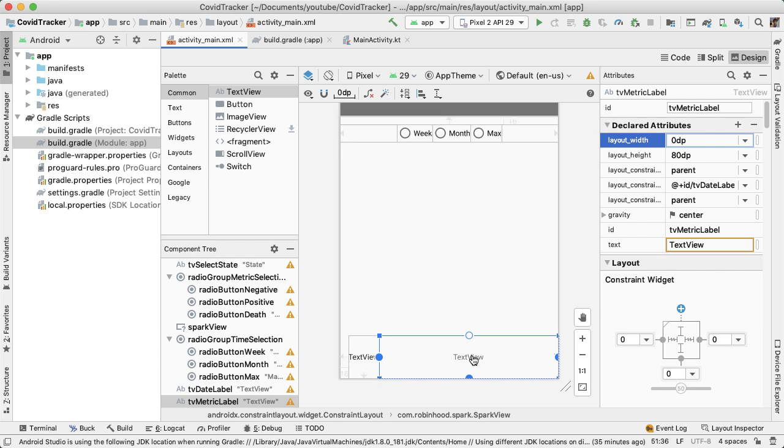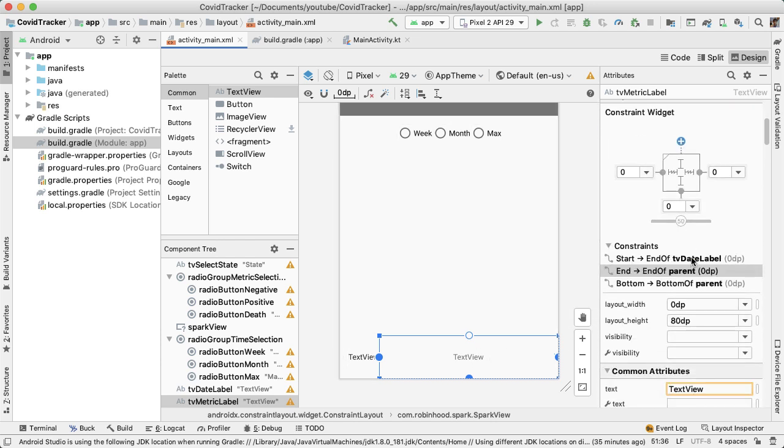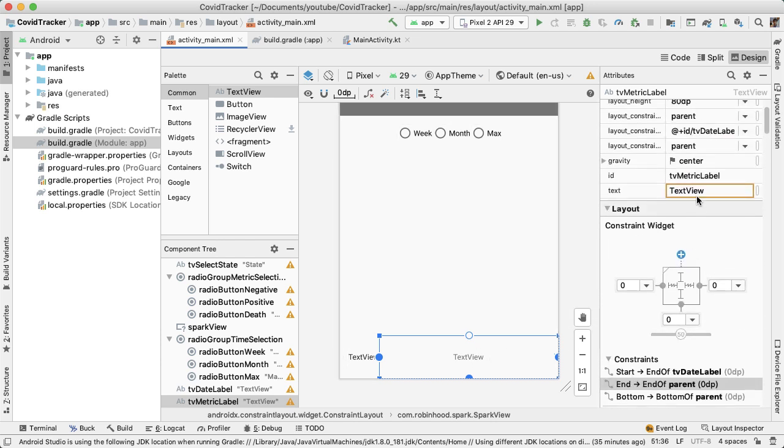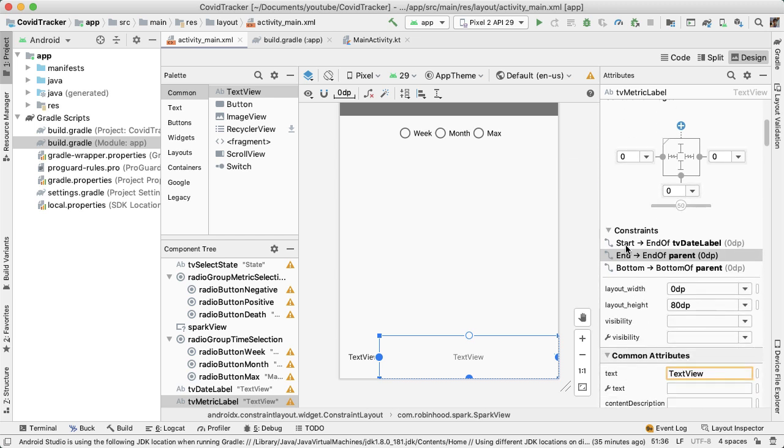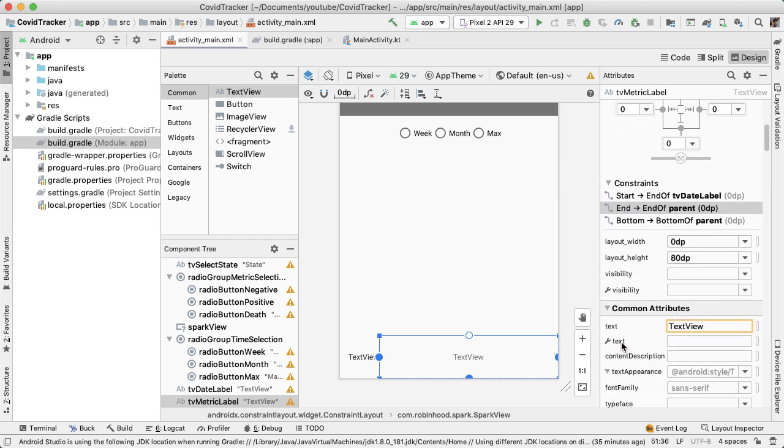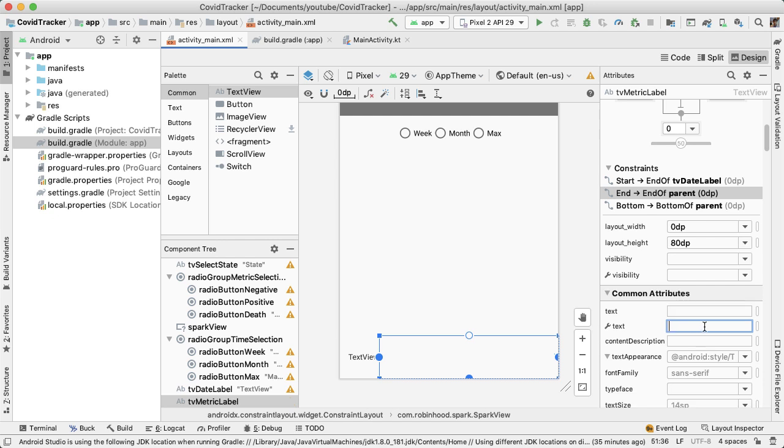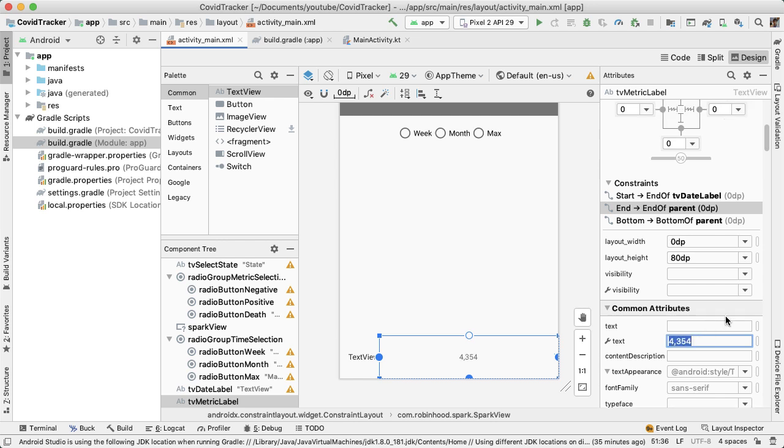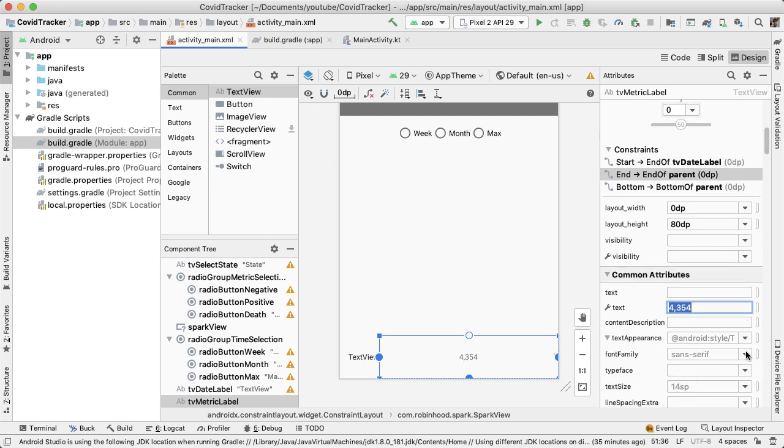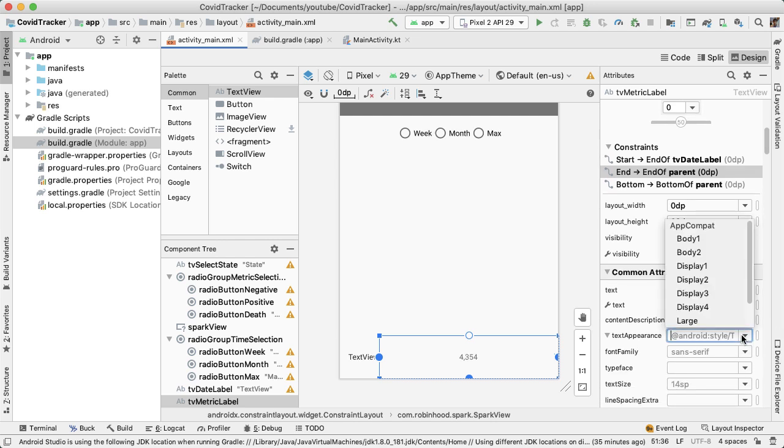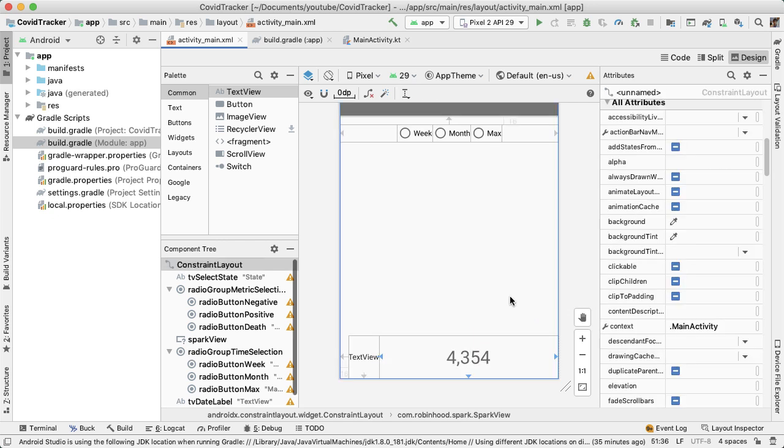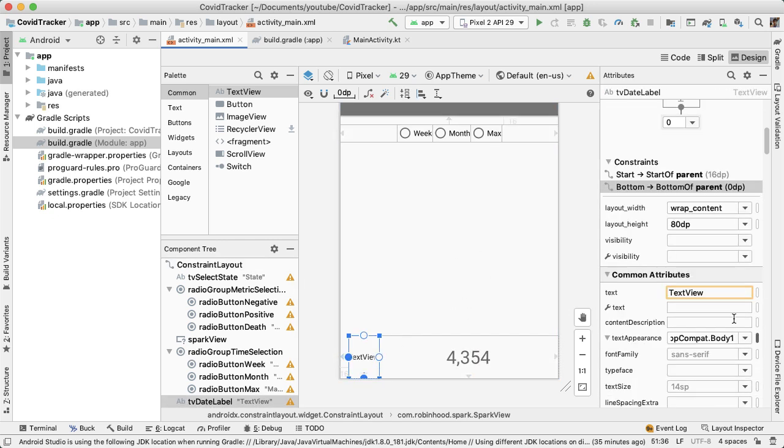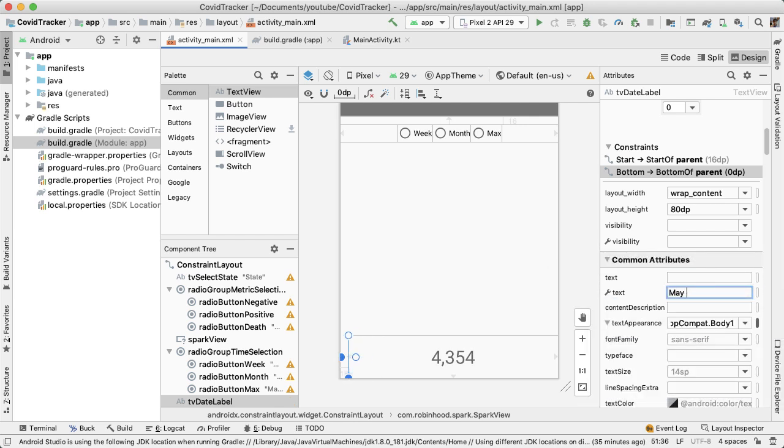Let's provide some sample data for each text view. For example, this metric, let's get rid of the text attribute and use the tools namespace here, which is this wrench icon. Let's put in a sample data point of 4354. Let's make this text bigger. We'll set display one for the text appearance. For this text view over here, let's also put in a sample date, May 30, 2020.